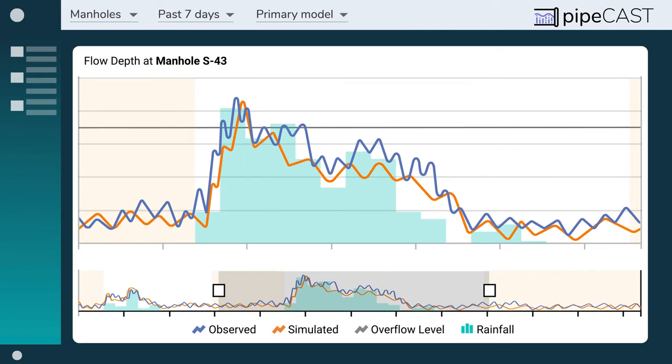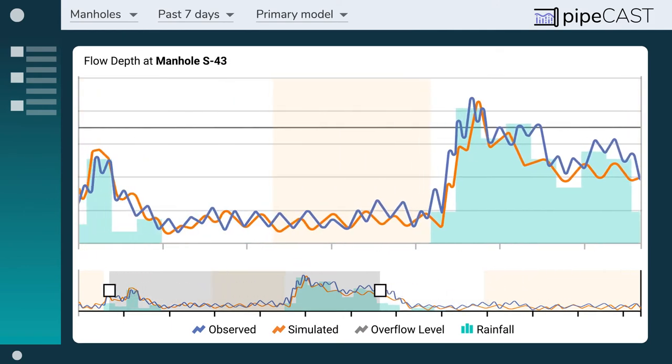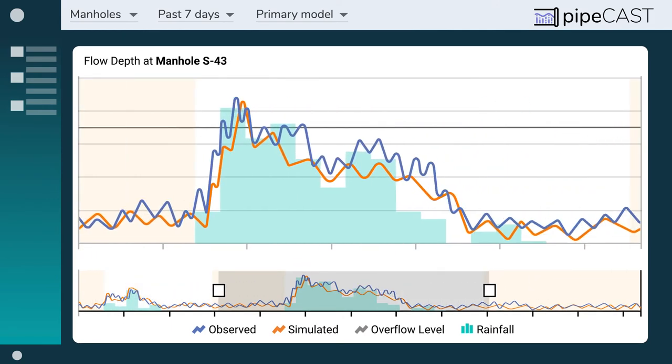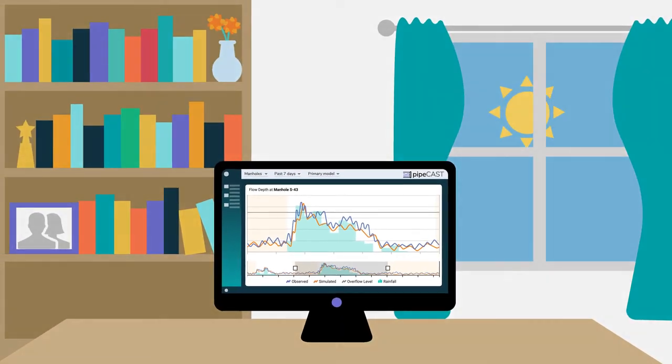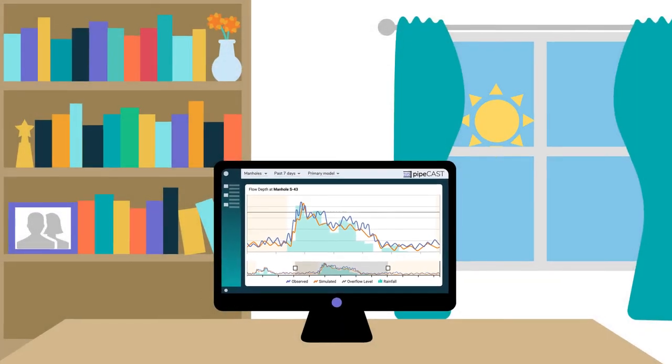Pipecast integrates your historical data in one user-friendly dashboard, allowing for remote management of your system from anywhere, at any time.